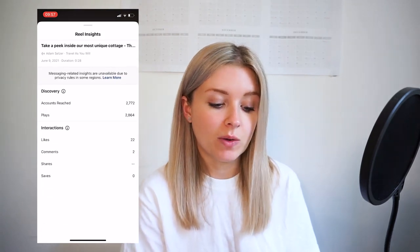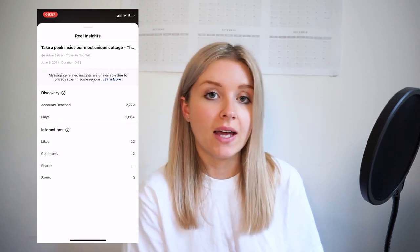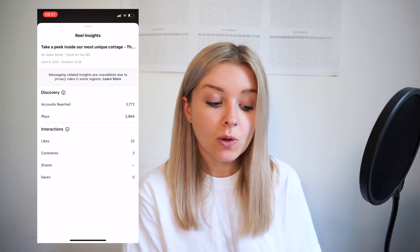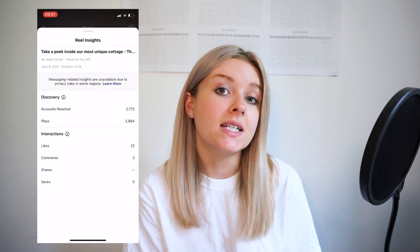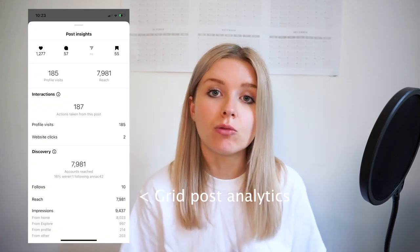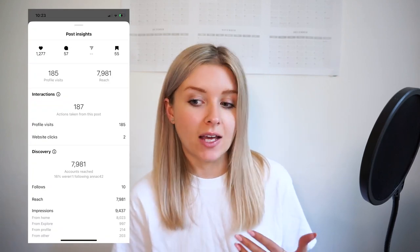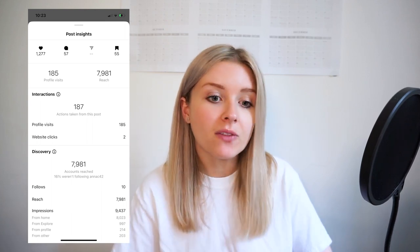Underneath in the Interaction section, you get the amount of likes and comments the Reel has received — which you can see on the Reel itself anyway. But you also get data about how many times it's been shared and how many people have saved it, which we didn't have before. There are still some pieces of information we're not getting that we do get with grid post insights, such as how many accounts were reached through hashtags. Hopefully they'll build this out more — it's still quite sparse, but better than what we had before.